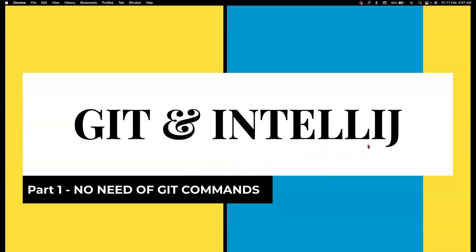Hi everyone, welcome back to my channel Testing Minibytes. I'm your friend Amundan Sechivel, and in this video we're going to start a new playlist on Git.